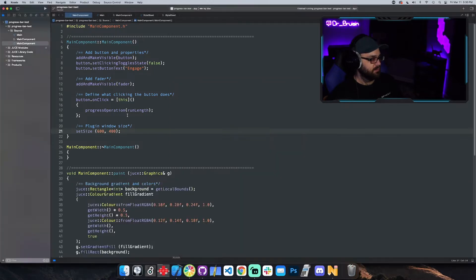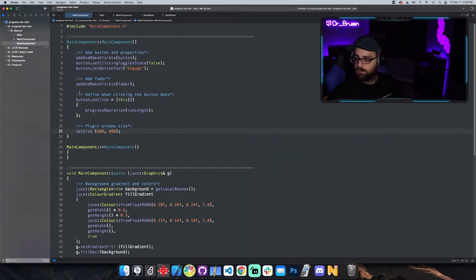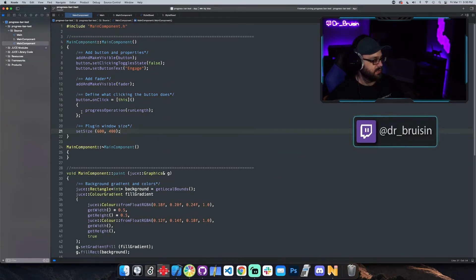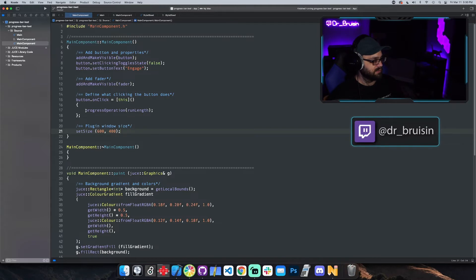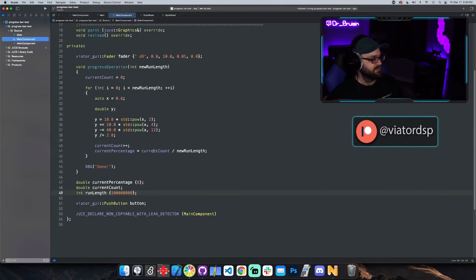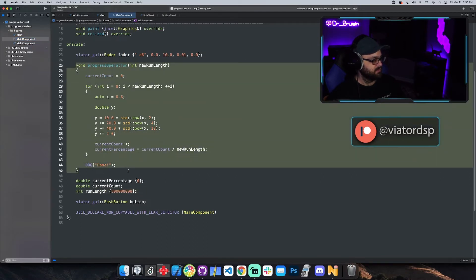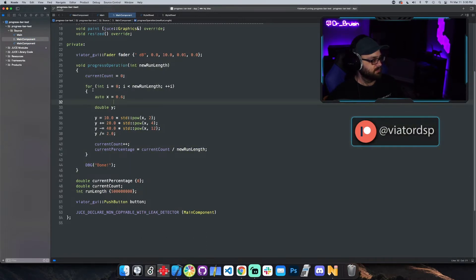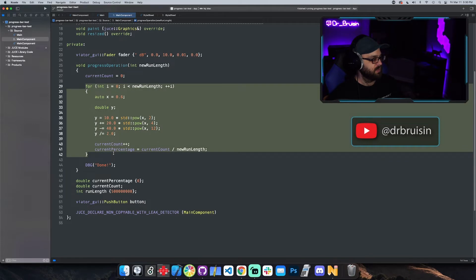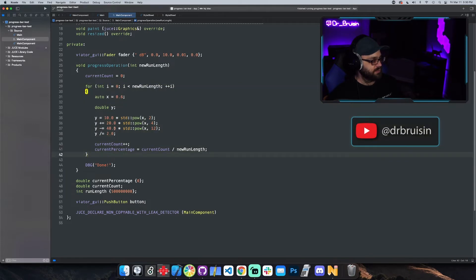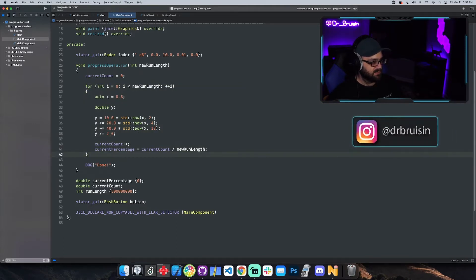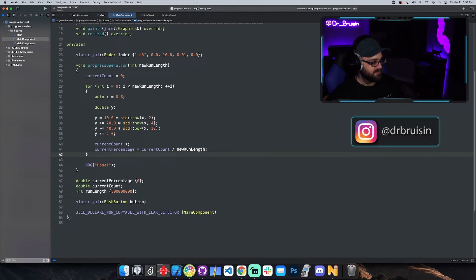I've got a button that runs just this stupid little math loop to make it take a long time. Right here I've got my on click event for the button and I'm running this thing that I made called progress operation. That is just this for loop right here, just running some random calculations, just something that I know takes a while.